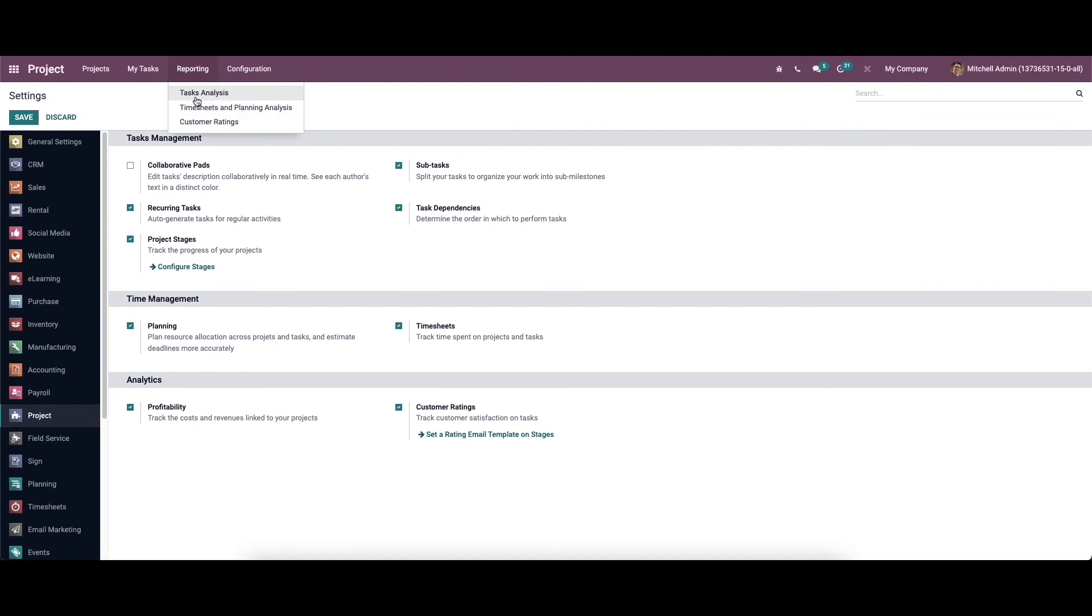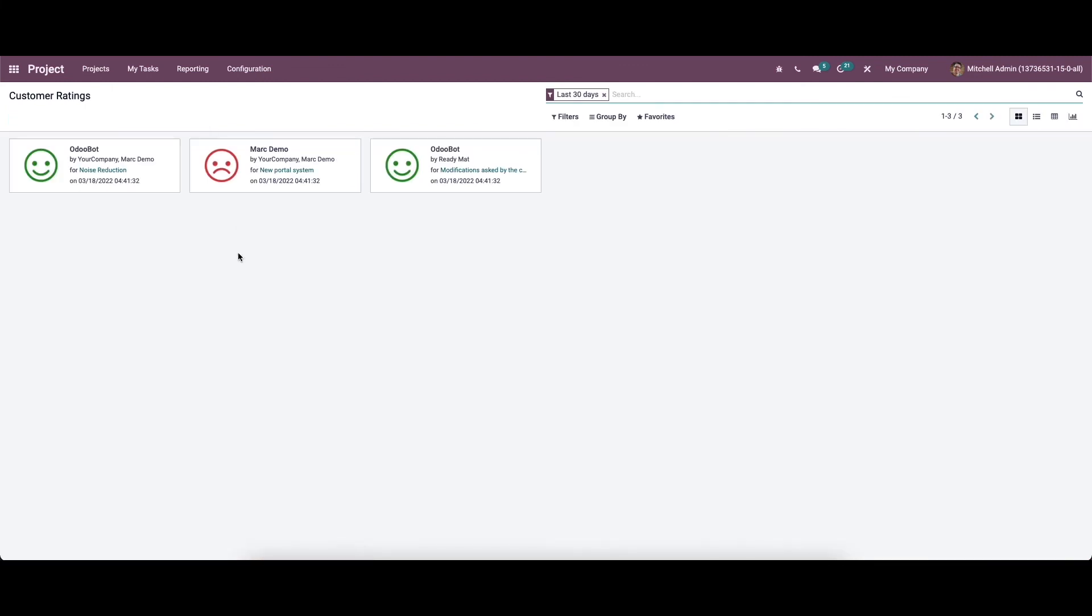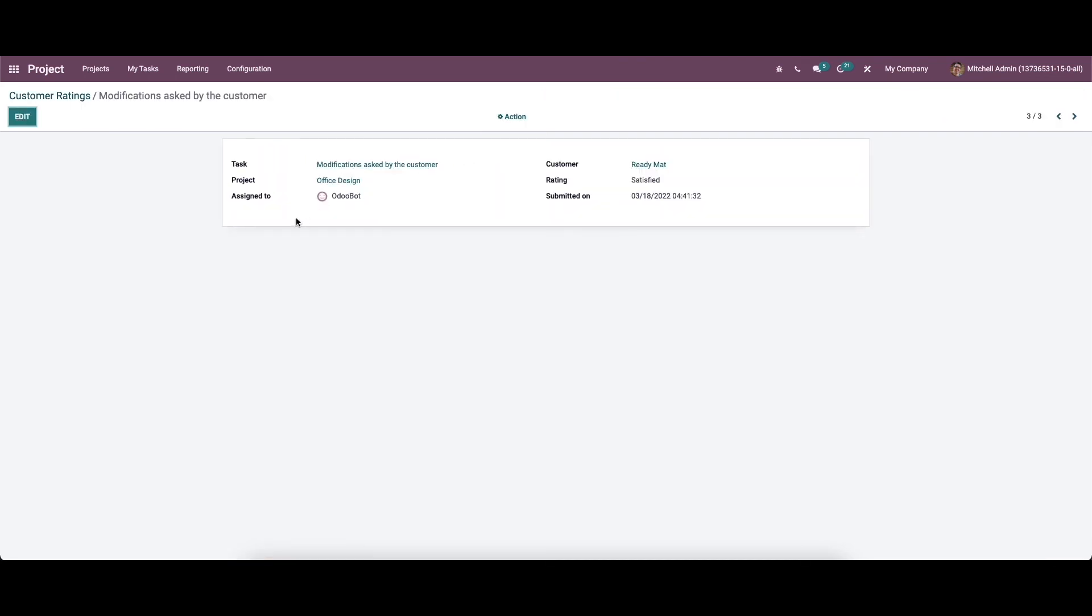So here in the under the reporting menu we can see the option customer rating. The Kanban view of the customer rating window is shown here. So the responses can be grouped on the basis of customer rating resource project and date and we will get customizable as well as default filters and group by options in this platform. So while clicking on a particular one can see the details.